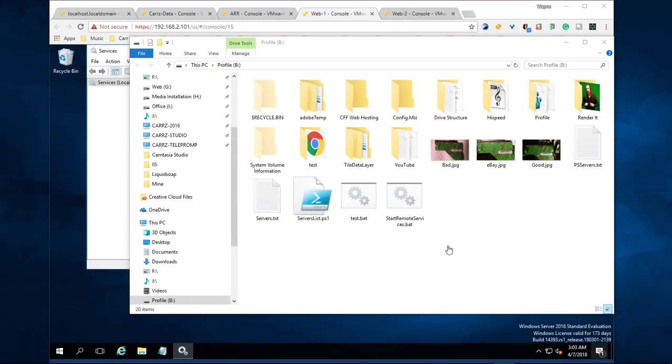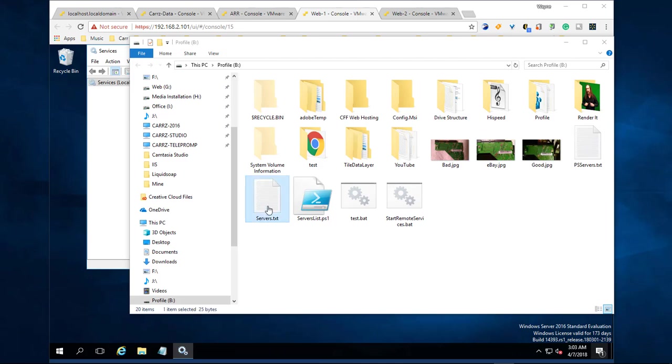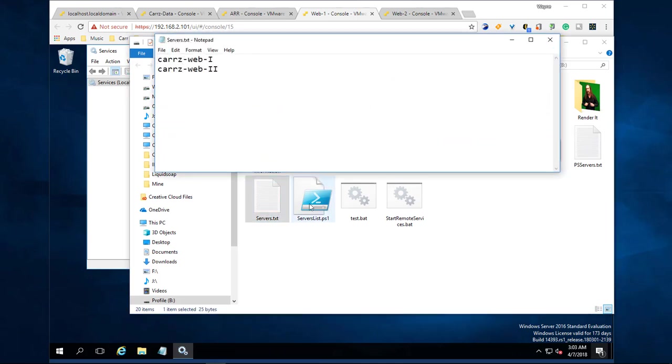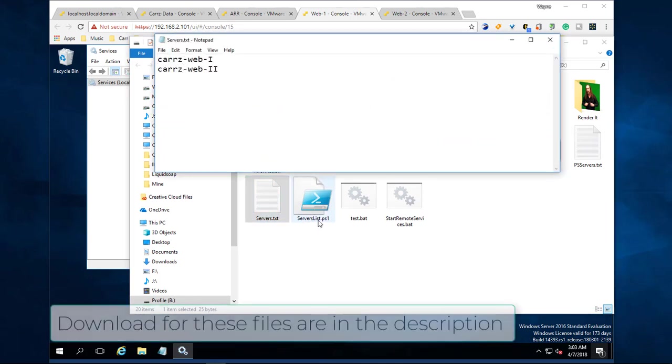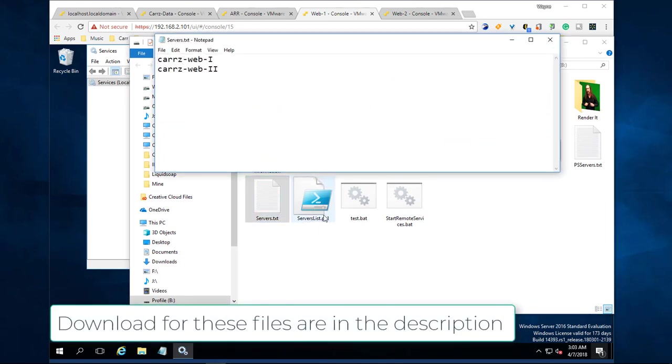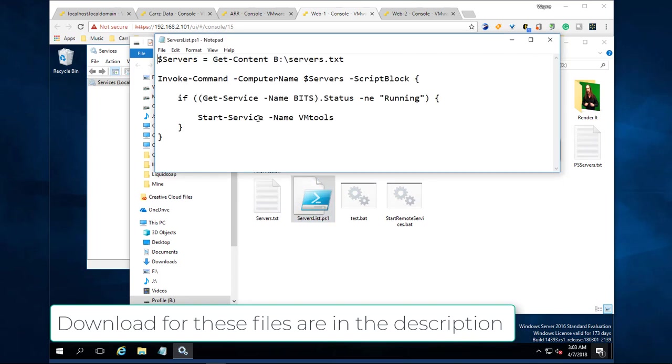We can also run this as a .bat file, which is preferred that way you don't have to worry about pasting this in every single time. We got our service list right here, however you need to create a service list.ps1 file.